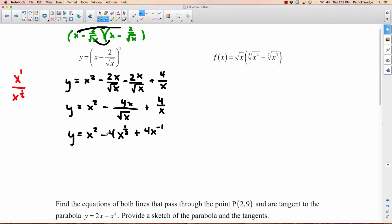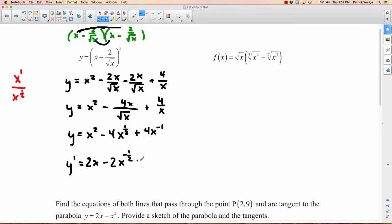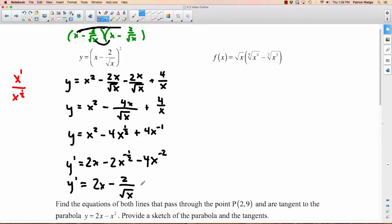Now we're ready to take the derivative y'. First term: power rule on x² gives 2x. Second term: bring the one-half down and multiply by 4 to get 2, exponent drops to negative one-half, so we get 2x^(-1/2), which simplifies to 1/(√x) with a coefficient giving 2/(2√x) = 1/√x... so the second term is plus 2/(2√x). Third term: bring negative 1 down times 4 gives negative 4x to the negative 2, which is negative 4 over x squared. So y' = 2x + 1/√x - 4/x².